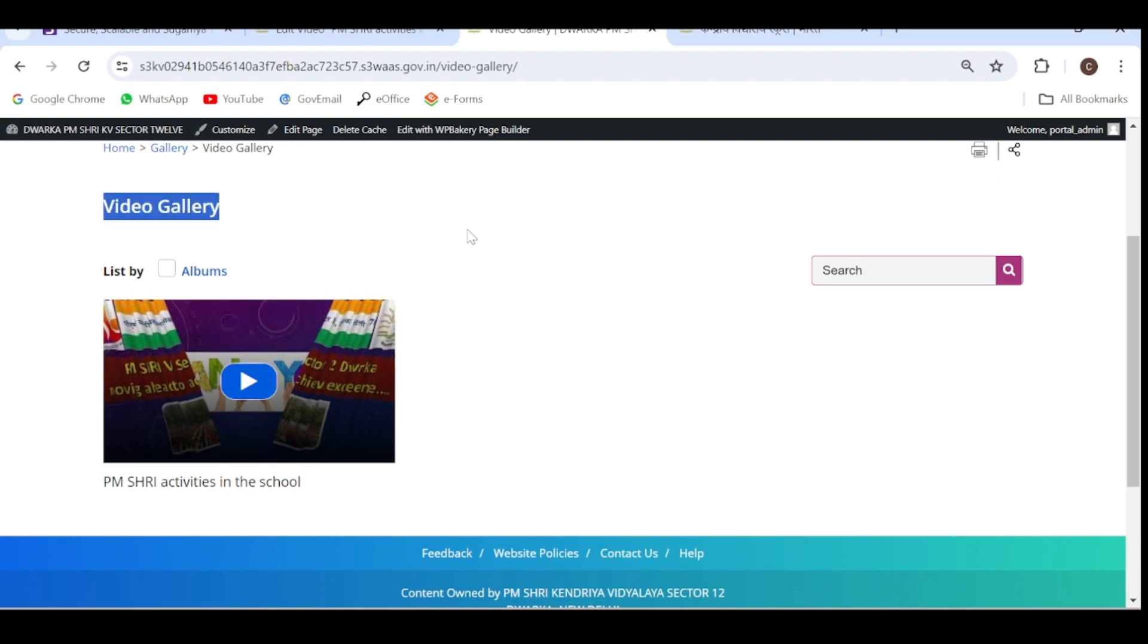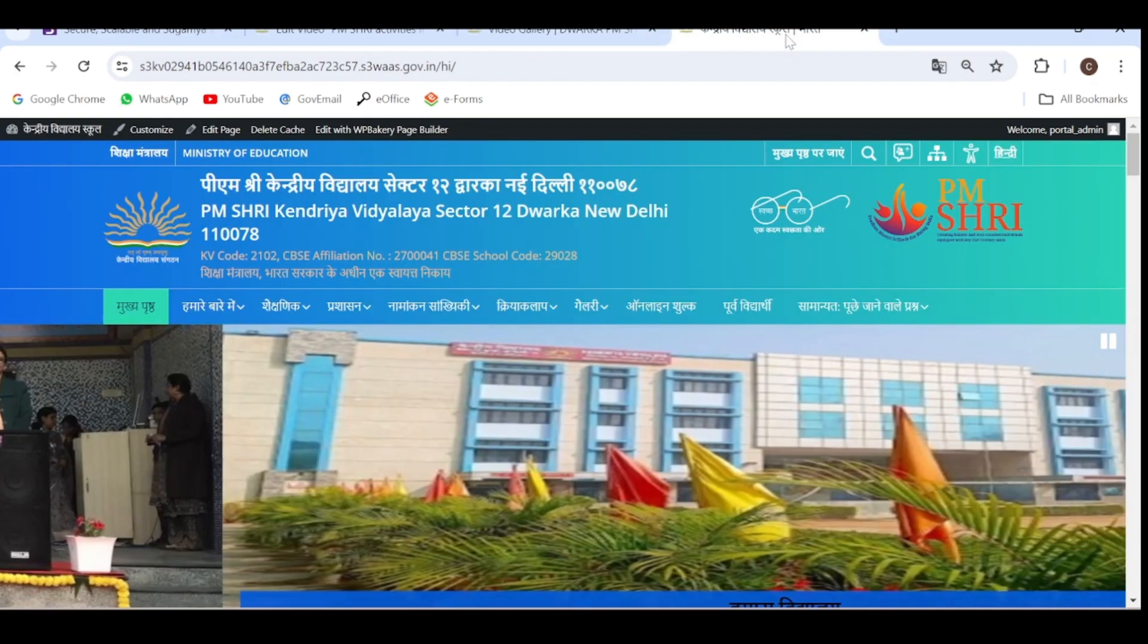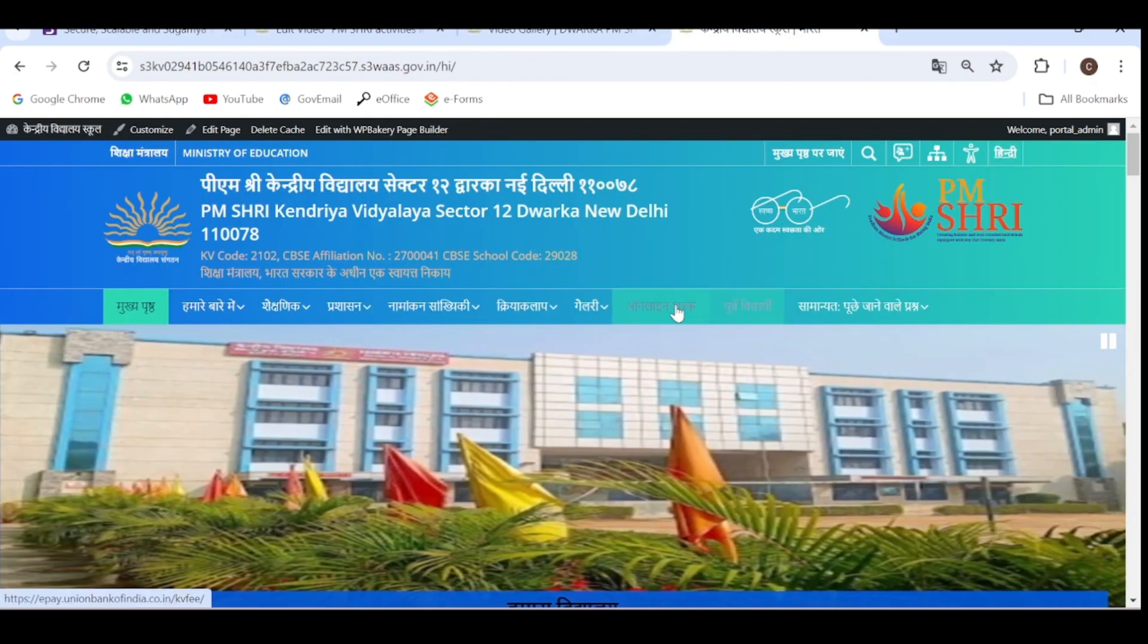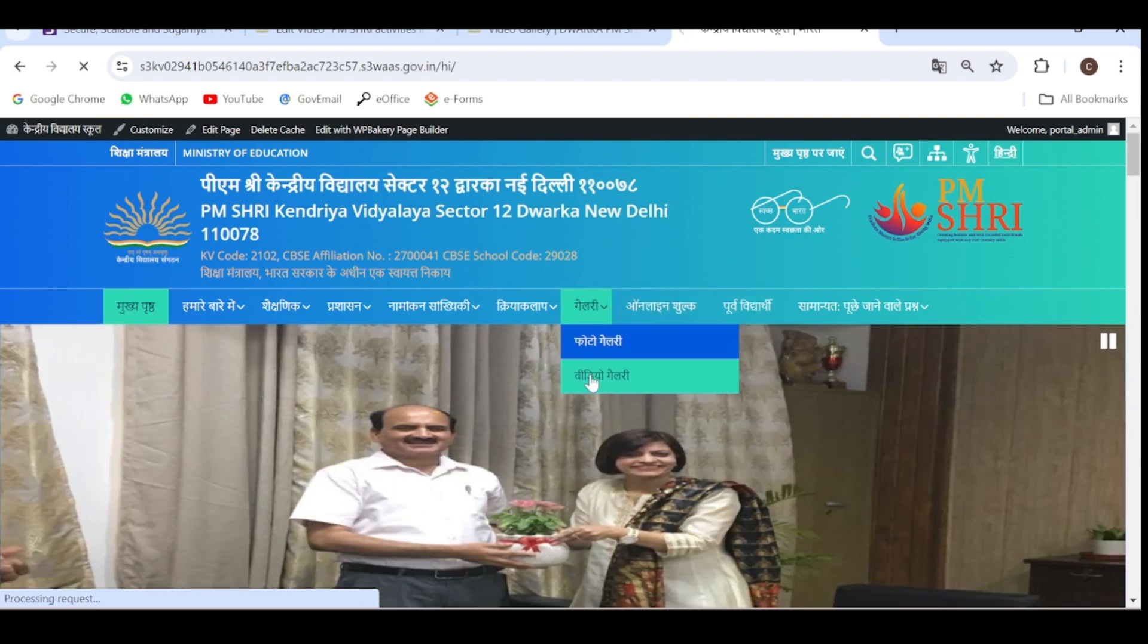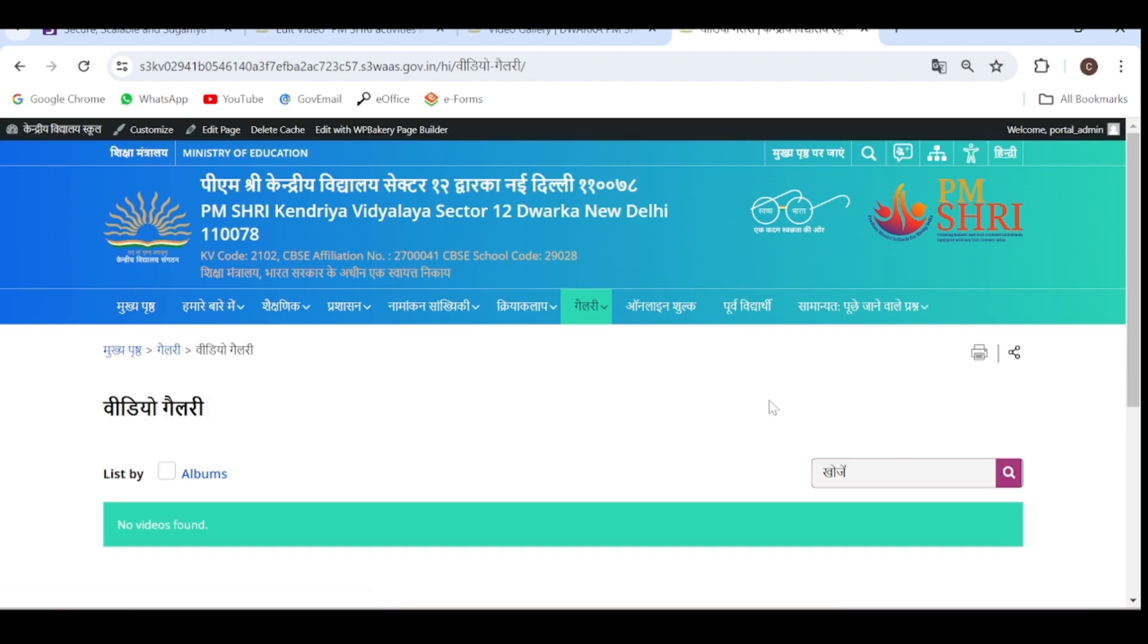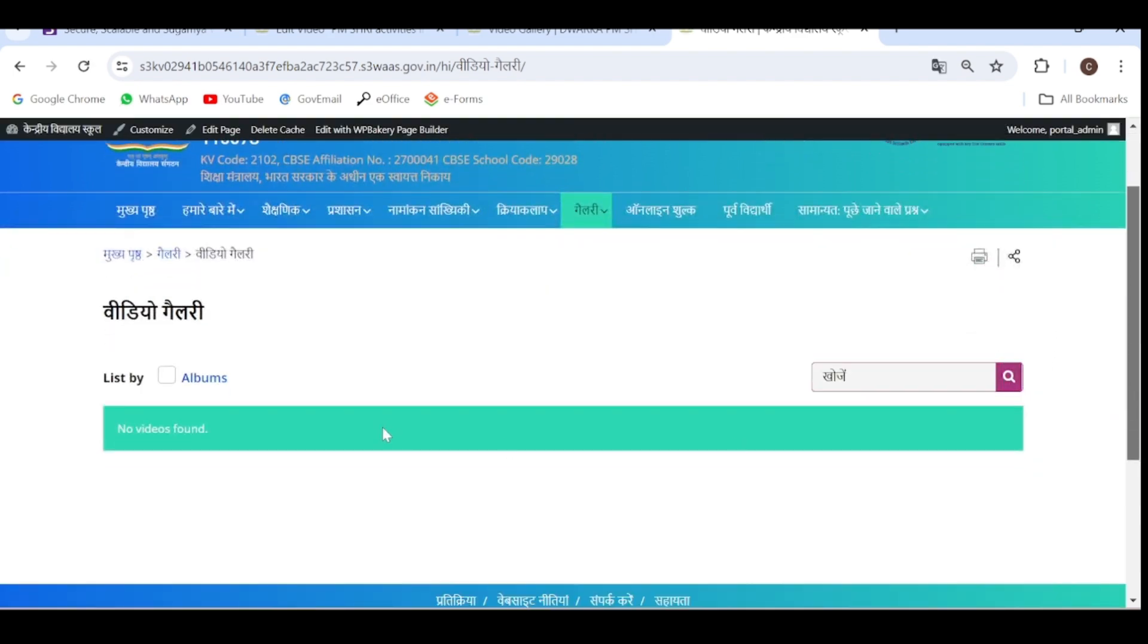Now we have to update the same video in the Hindi website also. If I open my Hindi version of this website in the video gallery, you can see there are no videos found. We have to add the video ID in Hindi also.